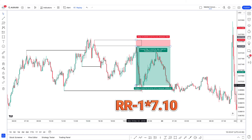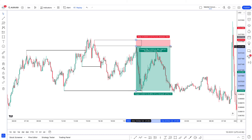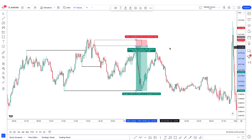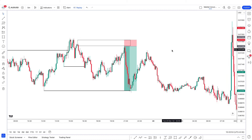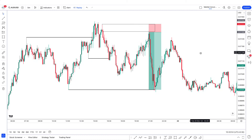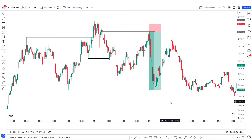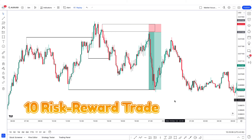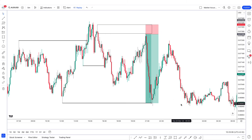That was a 7.10 risk-to-reward. The thing is, I'm trying to show you the power of the strategy — it is not some normal strategy. I know there are a lot of YouTubers who post absolute nonsense, and I wouldn't name them. But what I'm giving to you for free is something that's going to change your life. You literally had a 1-to-10 risk-reward trade and a 7 risk-reward trade.